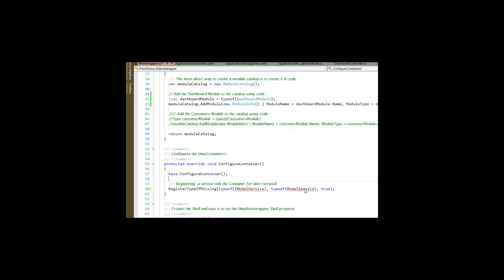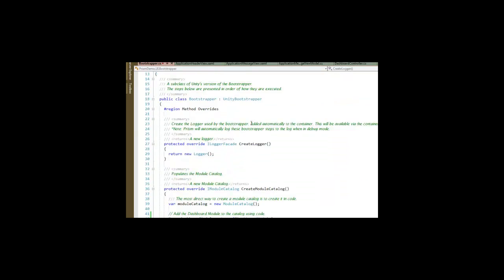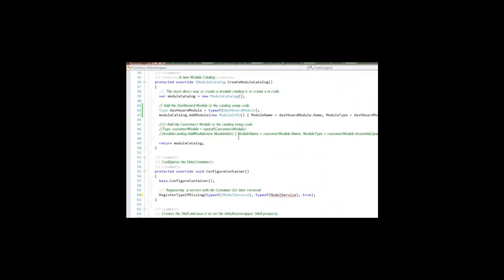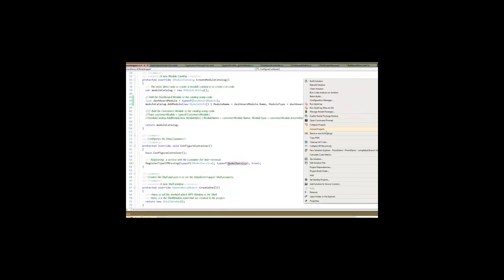So we need to add a model service and a comment reference to infrastructure. We need to be able to add something that implements this model service.